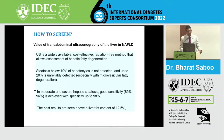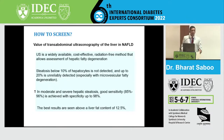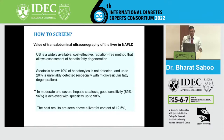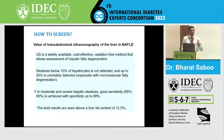The value of ultrasonography of the liver in NAFLD is established — it is widely available, cost-effective, and radiation-free. However, steatosis below 10% of hepatocytes is usually not detected, making it difficult to pick up early steatosis. In moderate and severe hepatic steatosis, good sensitivity is achieved with specificity of up to 98%. Best results are seen above a liver fat content of 12.5%.